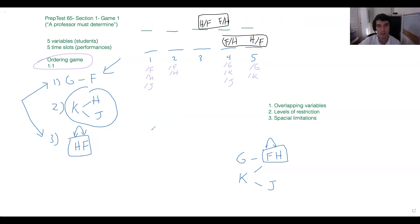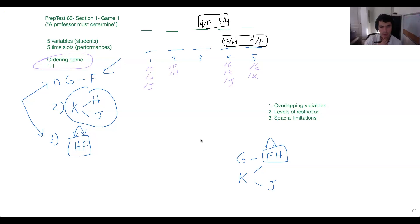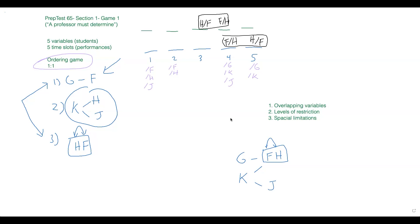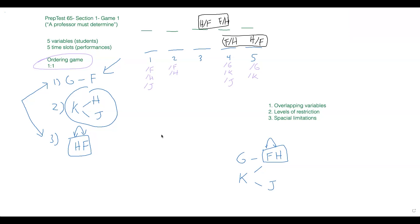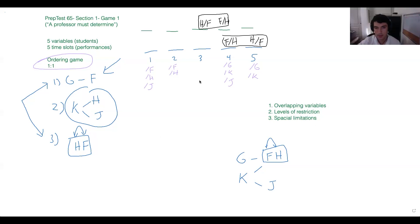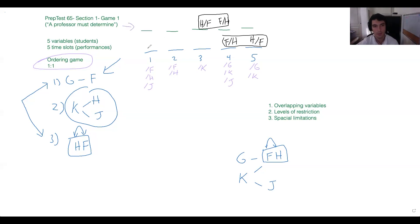And Timothy: K also can't go third — because J is after K, and F and H are also after K — there are three variables after it. Does that make sense? K is restricted by F, H, and J — it has to have three things behind it at minimum — so it can't go in the third spot.